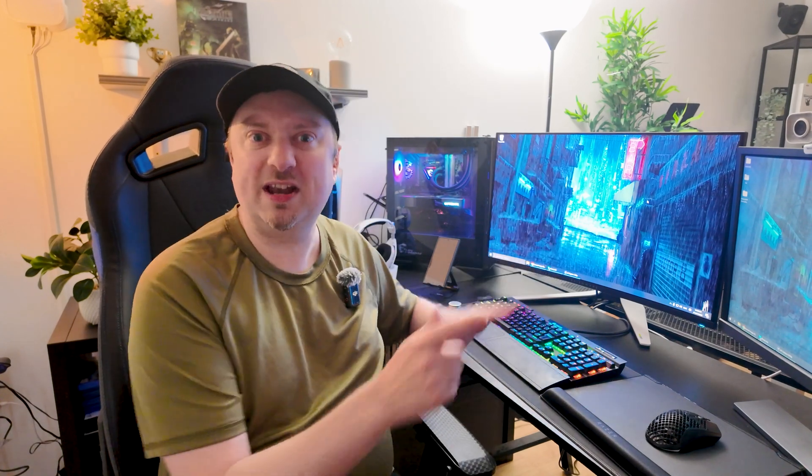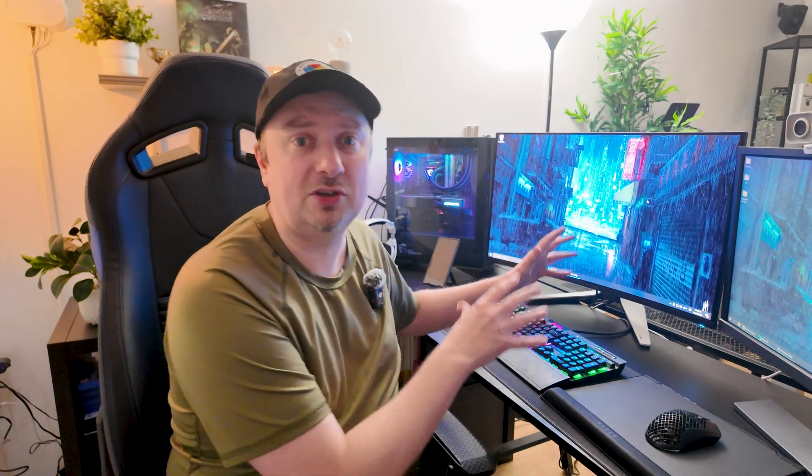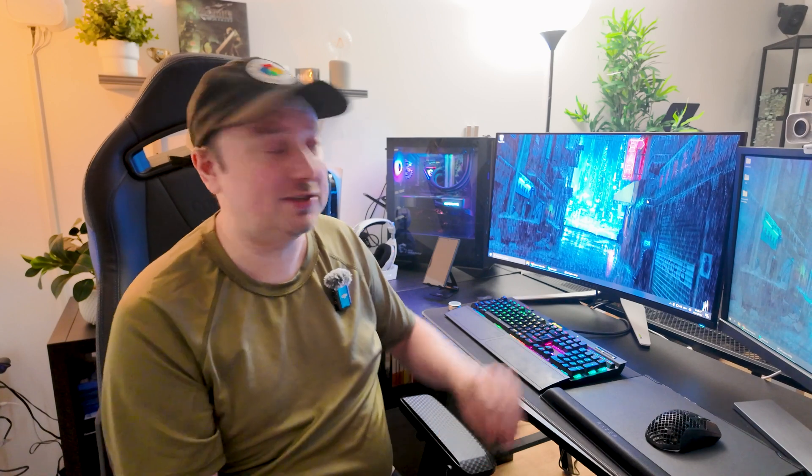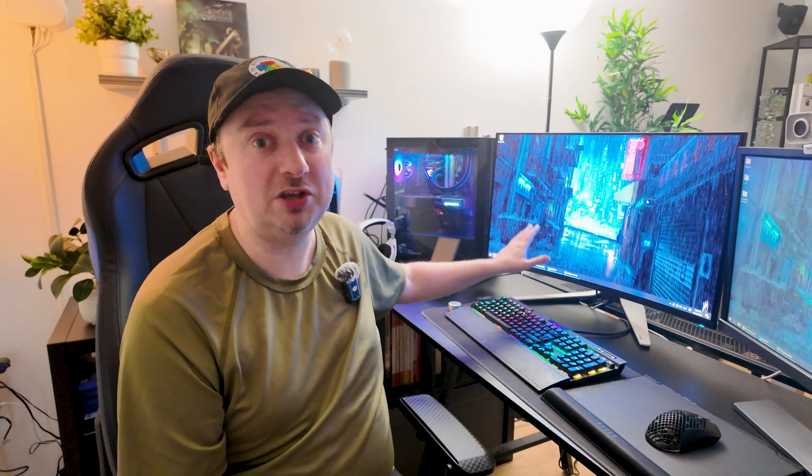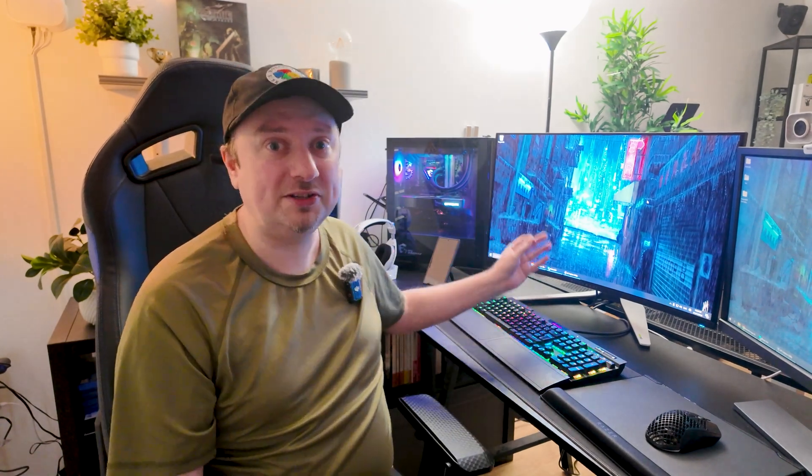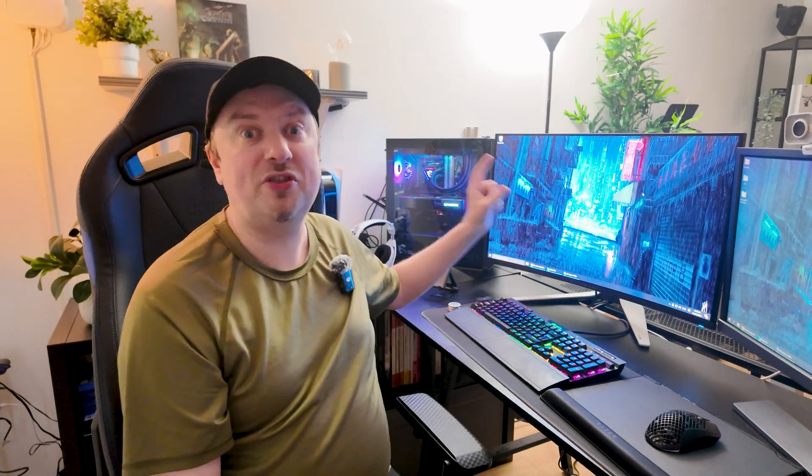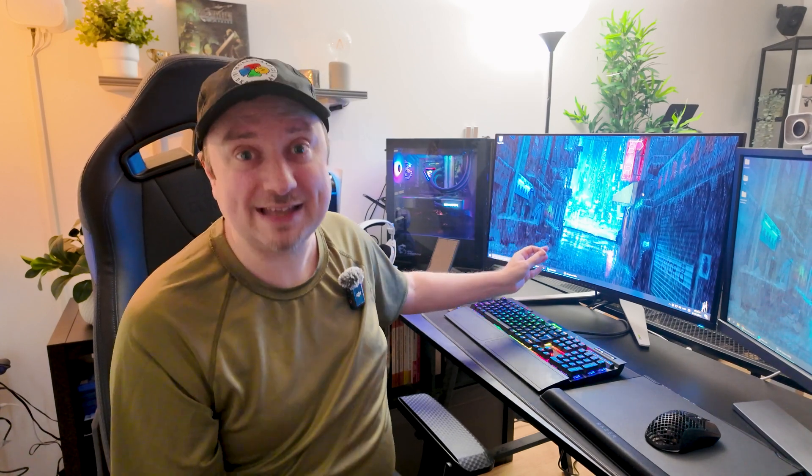Ultimately I chose this over one of the Samsung Odyssey monitors mainly because I much preferred the 1700R curvature, which was much more subtle than the 1000R curvature on the Odysseys. The other great thing is that this is a 240 hertz display, so you can get some fantastic refresh rates as well.